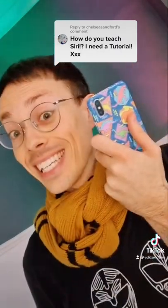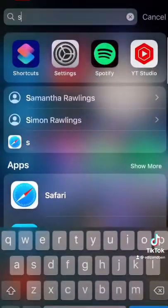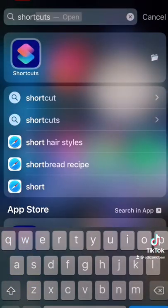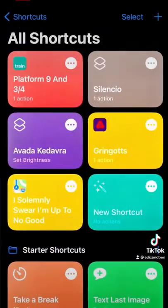Lots of people are asking me how to teach Siri Harry Potter spells. Well, it's easy. All you need to do is open up the app that everyone has on their iPhone but no one's ever opened, called Shortcuts.